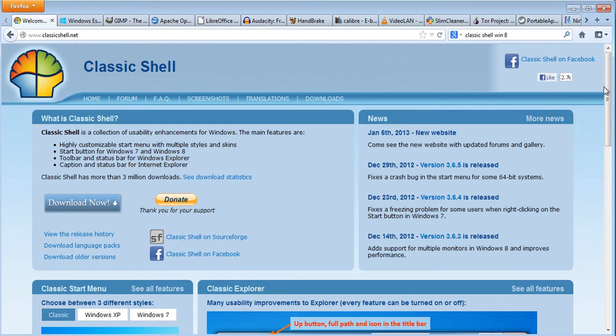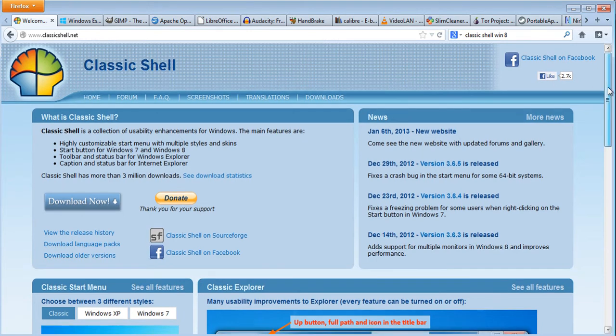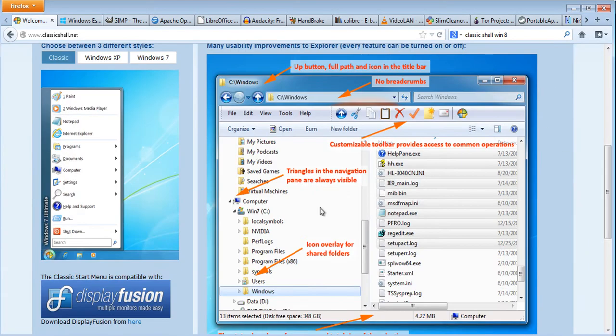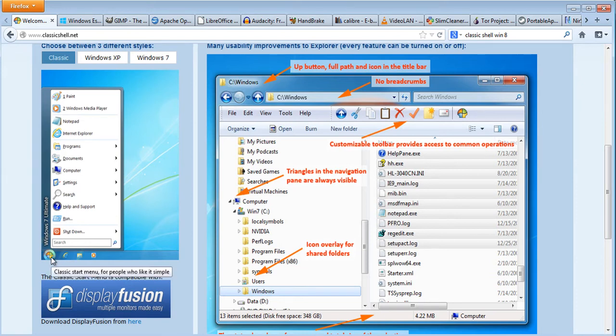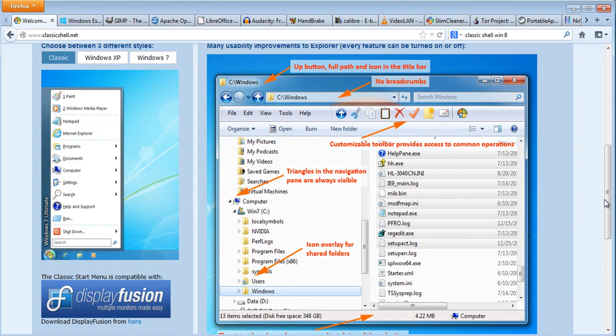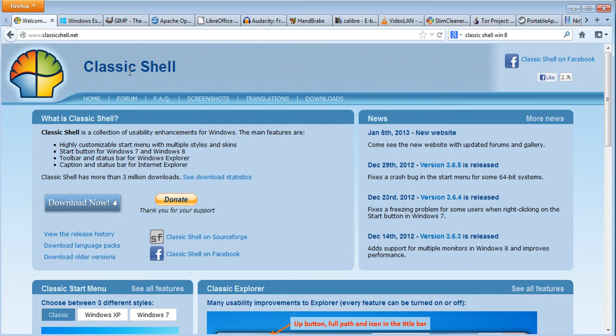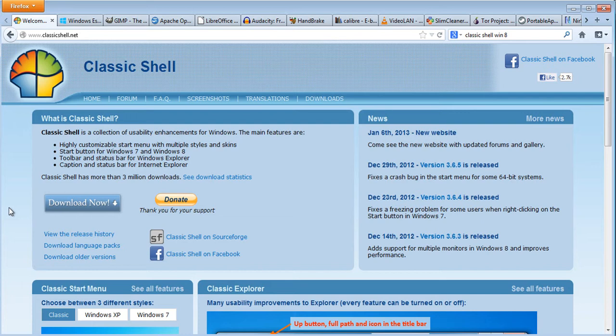But if you wanted to set things back to the way they were, it is possible to do that in Windows 8. You'll also find that the start button - the round button in your computer - is missing. This is a free website called ClassicShell.net which can be used. You can download it for free and you can donate money if you want.